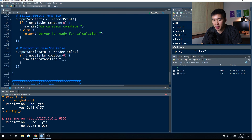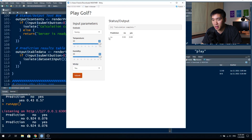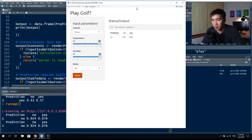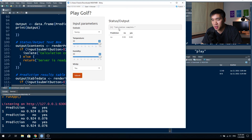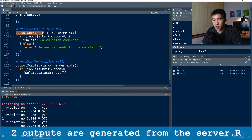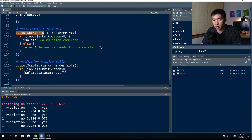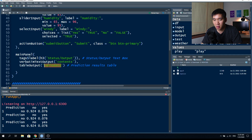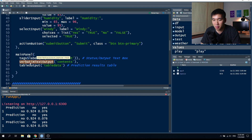The prediction is sent from the server into output$tableData and the table is rendered as seen in the web application — three columns: prediction, no probability, and yes probability. The status output text box displays 'Server is ready for calculation' on first load, and after clicking submit it changes to 'Calculation complete', followed by the prediction results table.